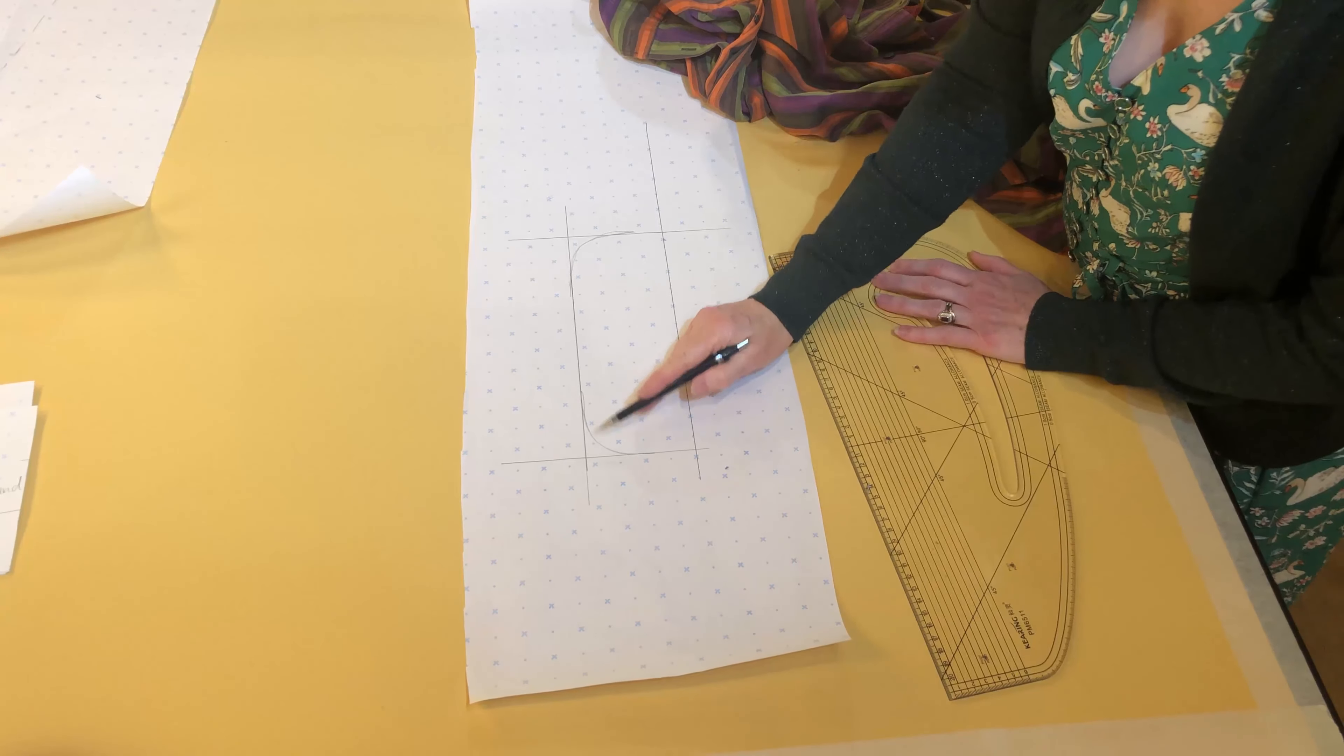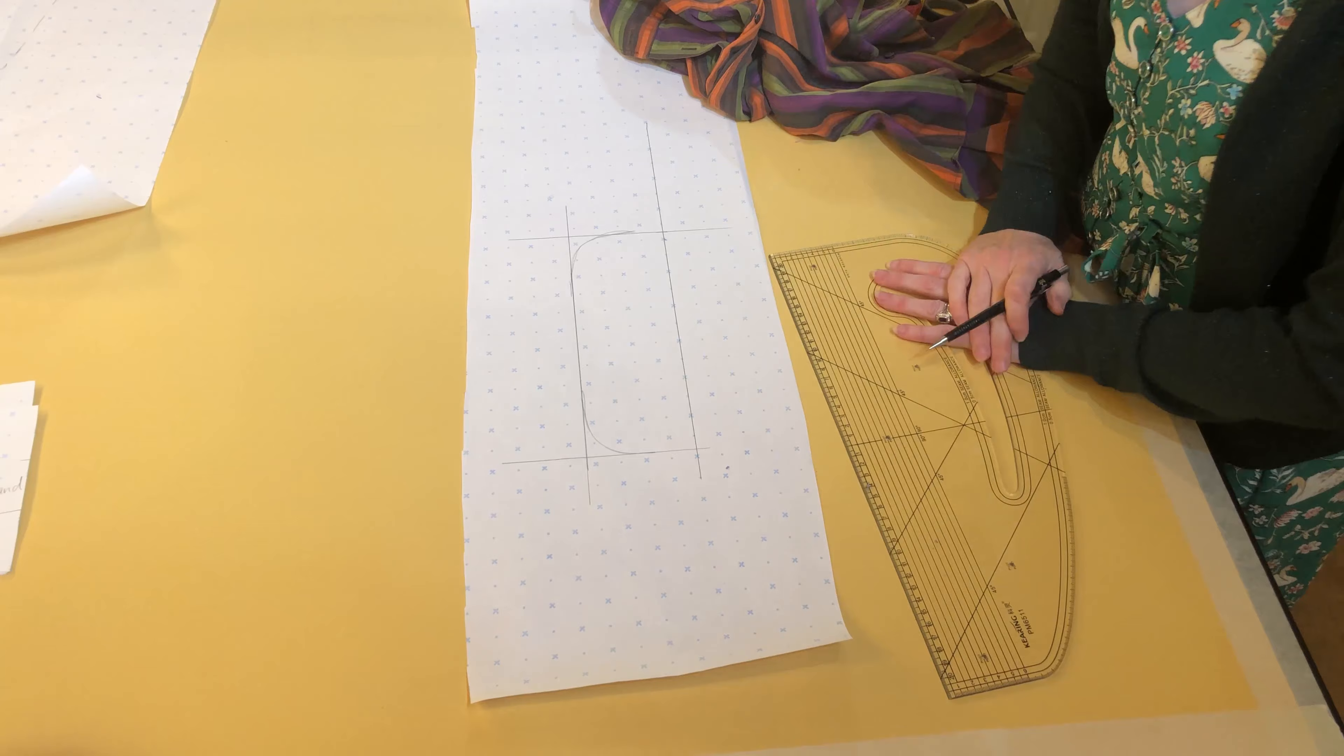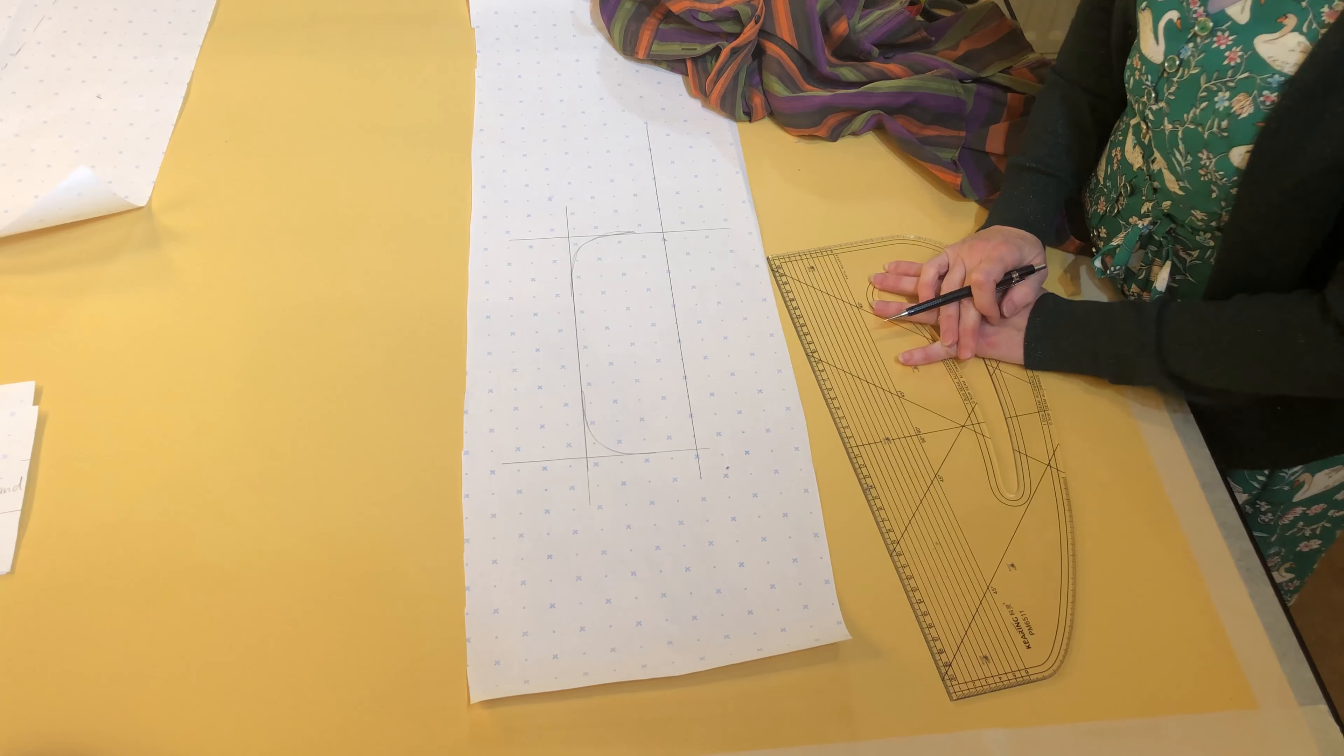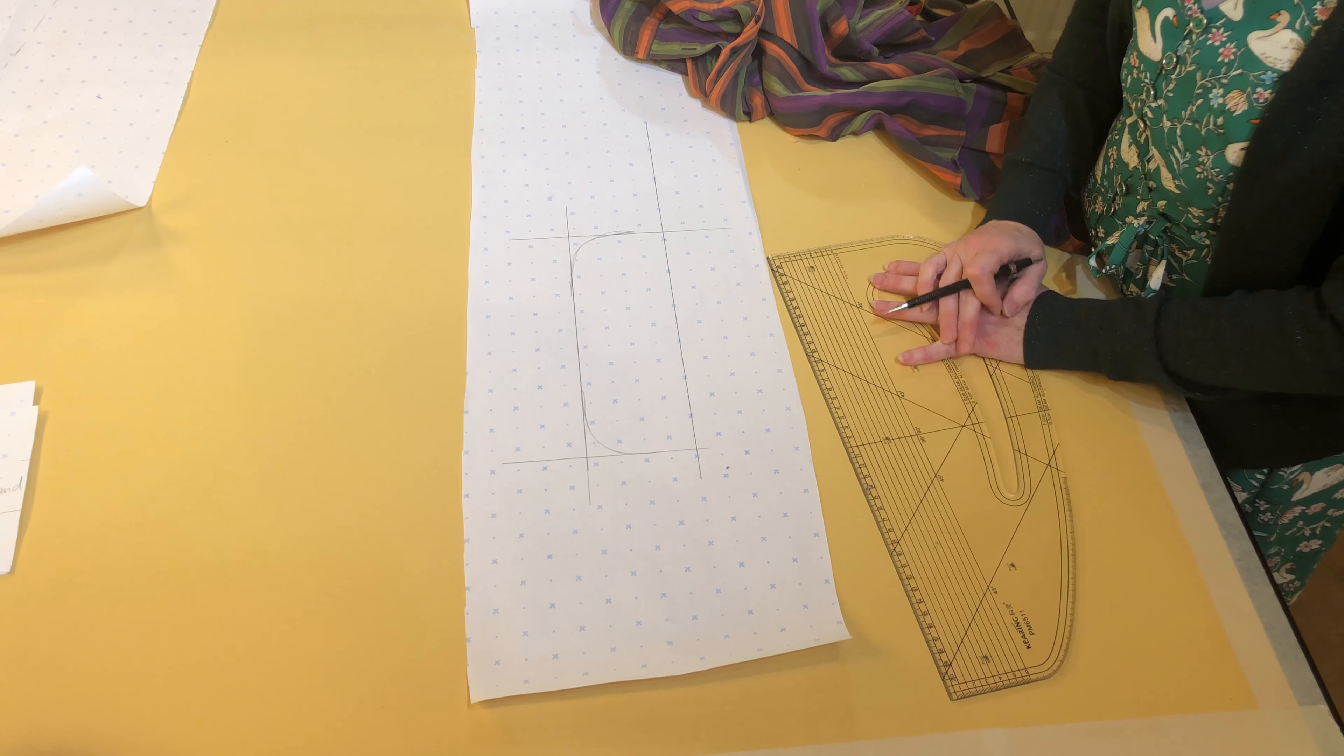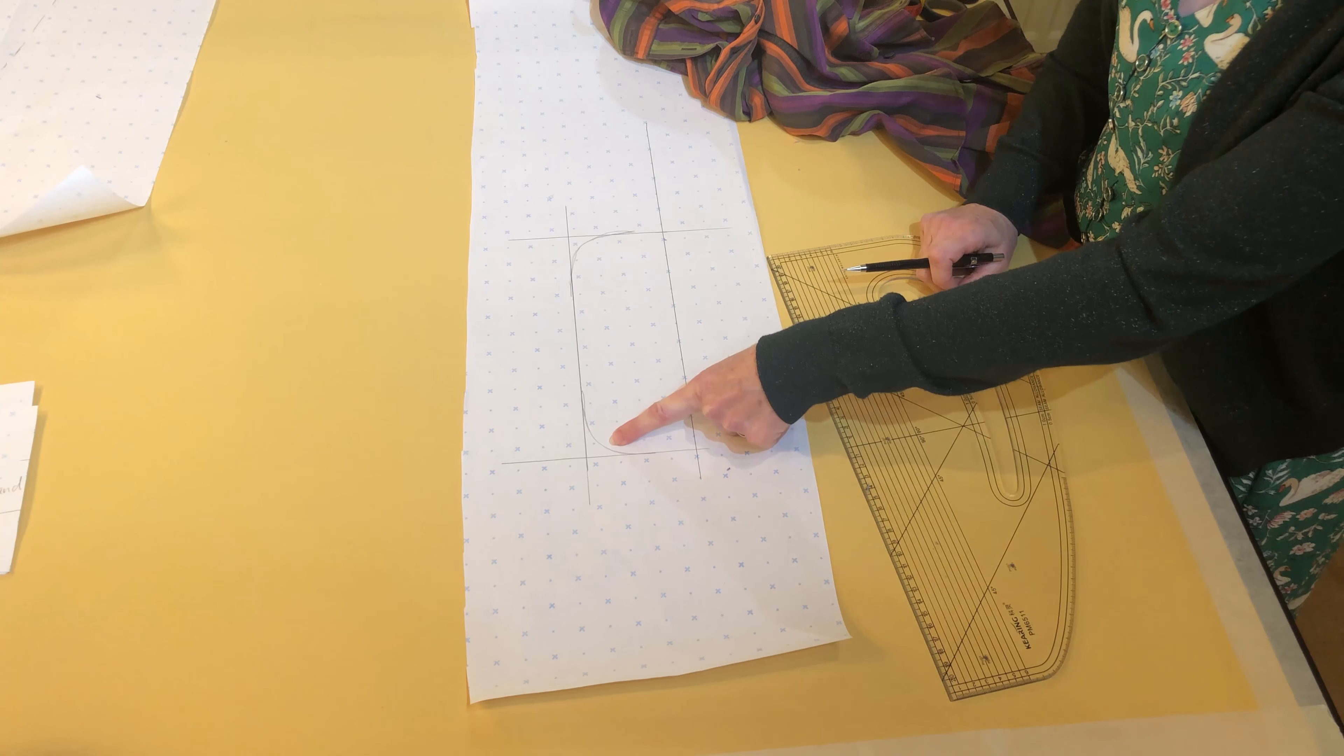Now the curves are unlikely to be exactly the same just tracing around the garment, so I'm going to look at the curves and see which one I think is the better shape. My decision is this one on the left.